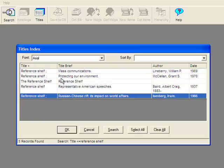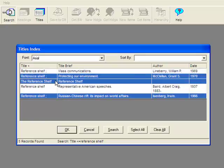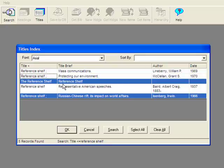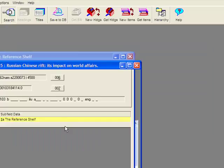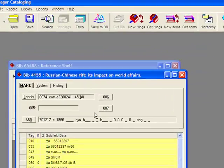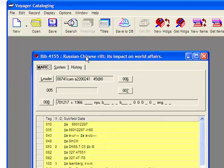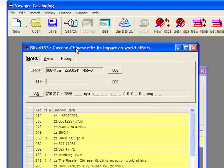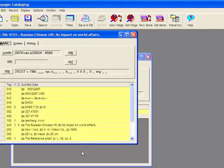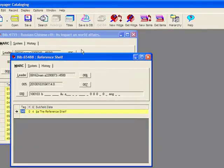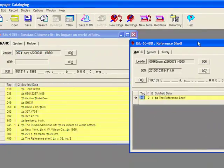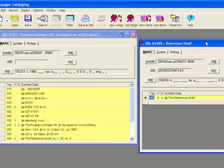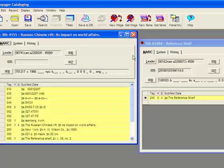I'm going to use the Ctrl key and the mouse to select both of those lines and press OK. That will bring up both bibliographic records. In order for this to work well, right now the Russian-Chinese Rift has the item record, and the reference shelf does not. I want both bibliographic records available to me, specifically the second bibliographic ID, 65488.